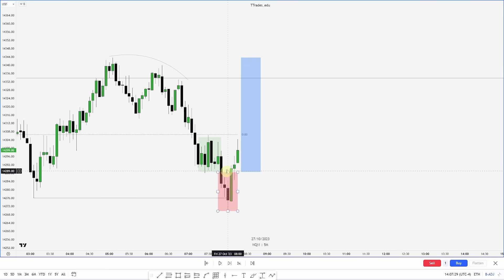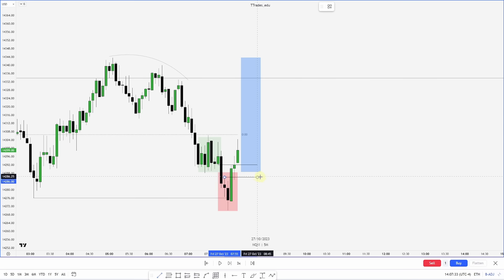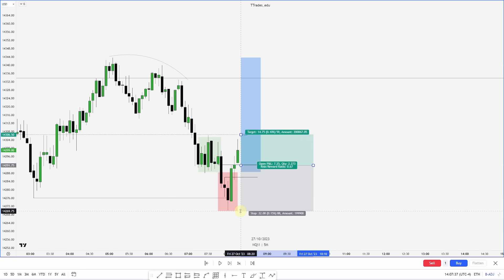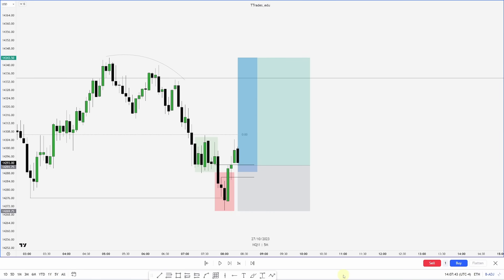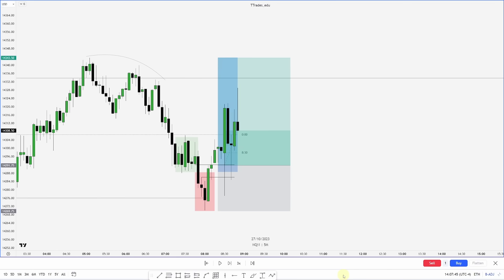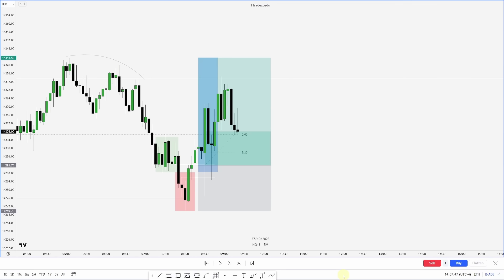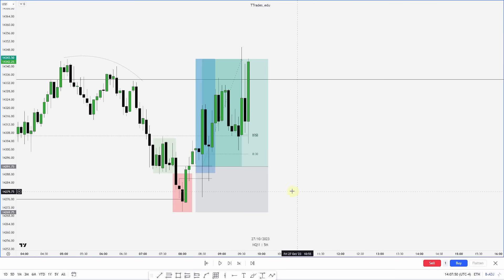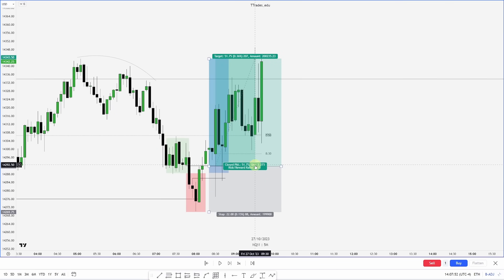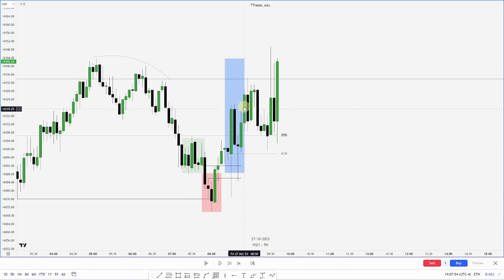Looking at where we could get an entry: we have an inversion right here. Taking an entry there, my stop on this low and my target on this high. Let's see how this works out. It was pretty messy price action, but we do in fact get our distribution above these old highs.